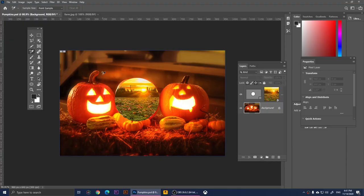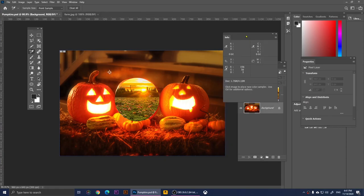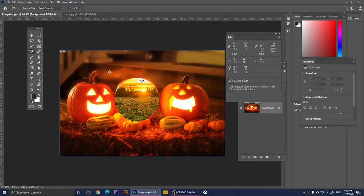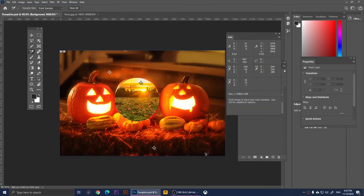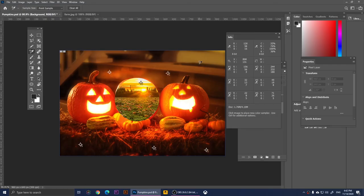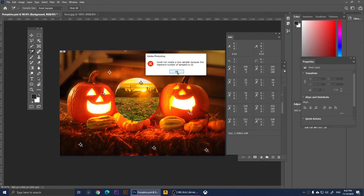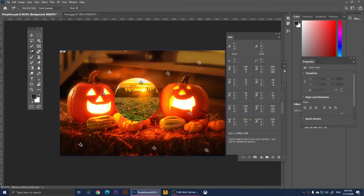With the Color Sampler Tool you can pick color samples. For example, a designer might ask for four or five colors from a design. You just click on each color and you'll see the color code in the Info panel. You can pick multiple colors — one, two, three, four, five — up to ten. Once you've sampled ten colors it will tell you it can't give you more, and all color codes will be displayed.